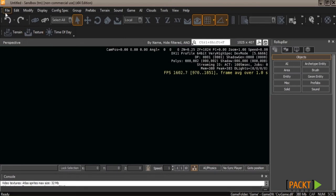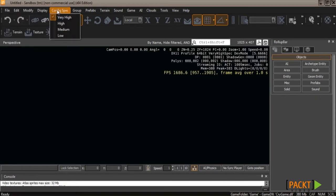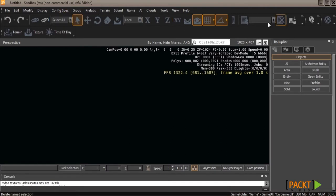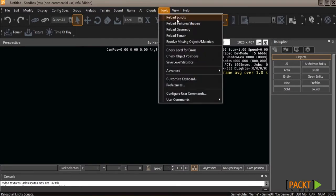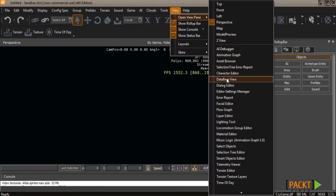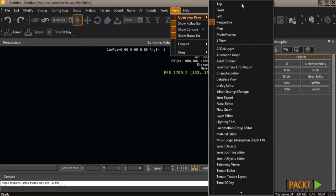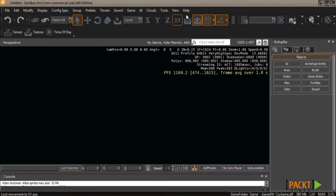All of these windows and sections inside the editor are resizable — you can move them and the viewport will automatically scale. At the top, you have file to open and save projects, config spec to set display parameters, and all editors and tools under View > Open View Pane, which shows a long list of different editors. You'll also see shortcut links at the very top for many of those tools.